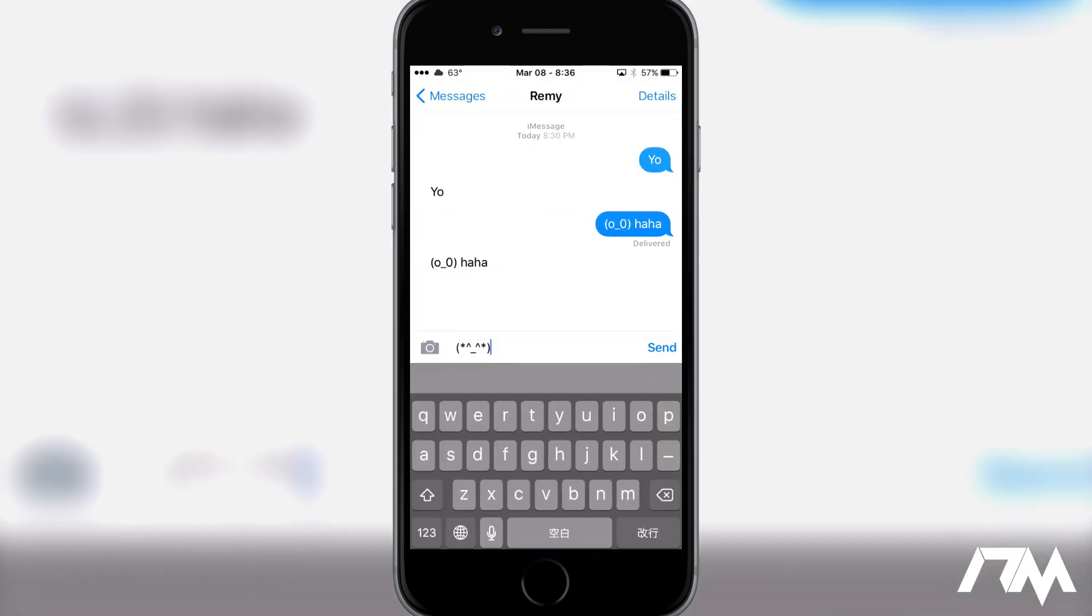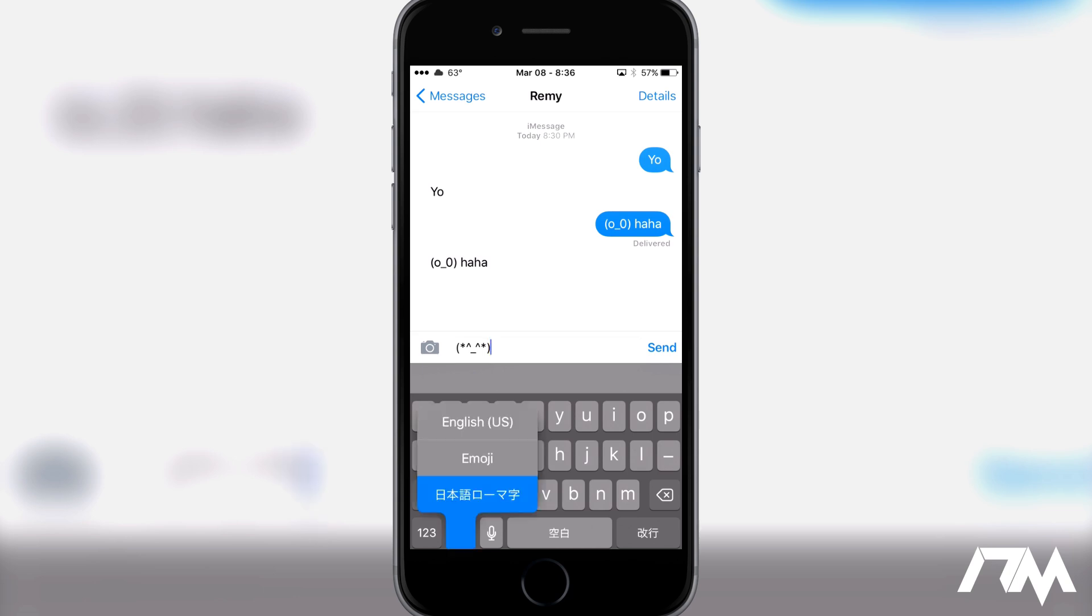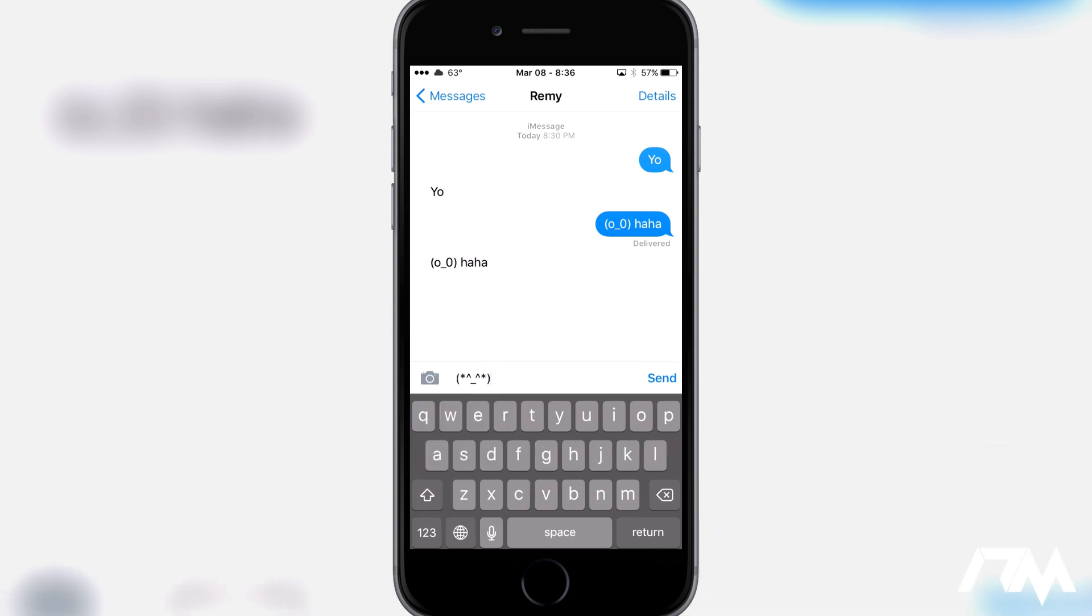So we can go ahead and do like the blush face just like so and then if you guys want to get back to your normal keyboard it's very simple just click and hold the globe again and just slide up back to English or whatever keyboard is your default keyboard.